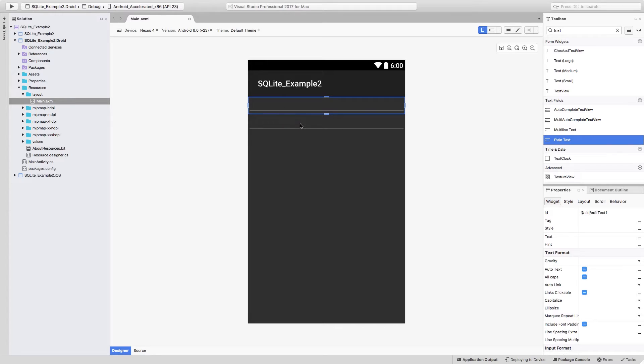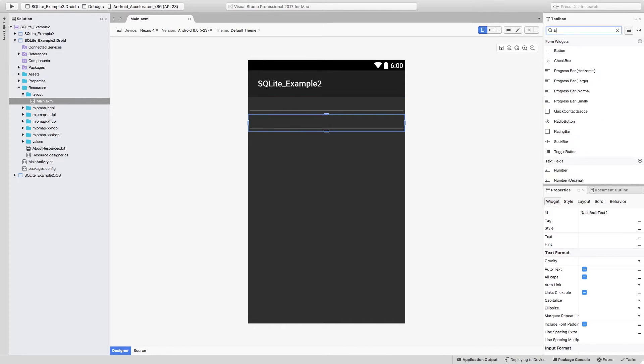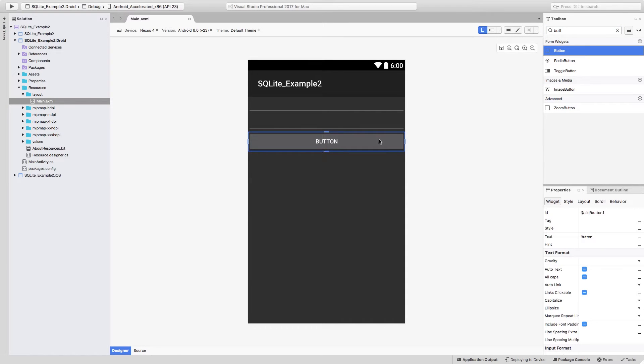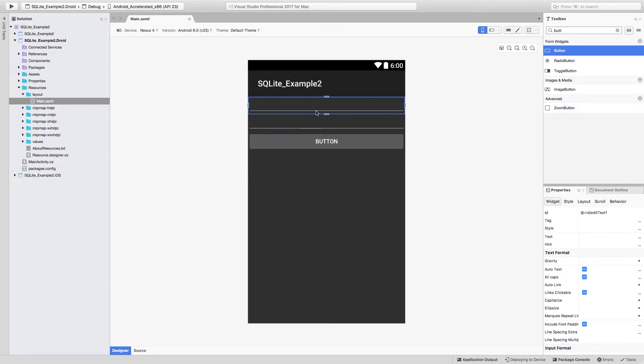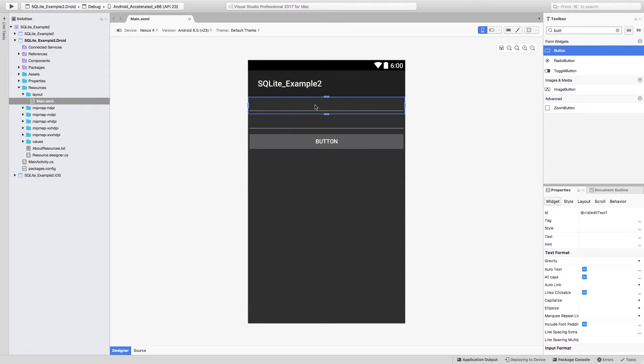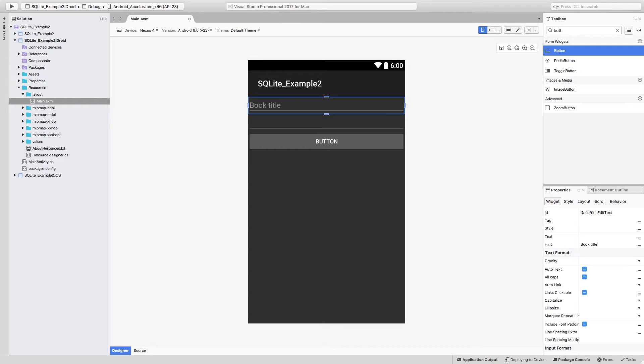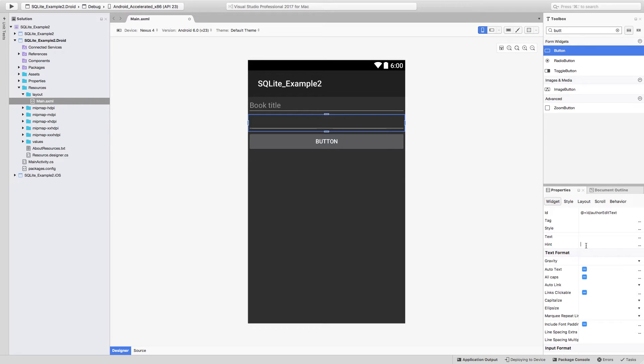One is going to be for the name of the book, and one is going to be for the author of the book. And then let's search for a button and add it to the bottom of these two elements. The next thing that we have to do is set the ID for all of these three elements and change a couple of properties from them. So let's just start by changing the ID from edit text one to title edit text and set the hint to be book title. Let's for the second one, change the ID to be author edit text and set the hint to be book author.